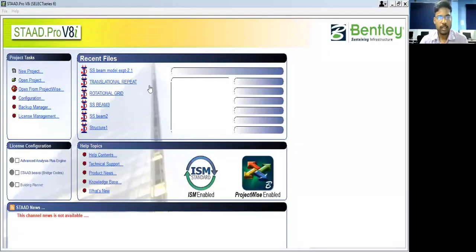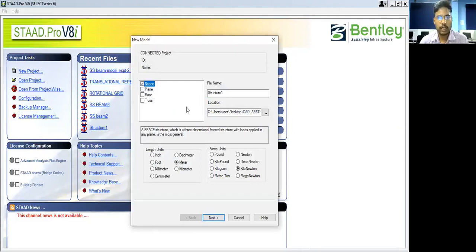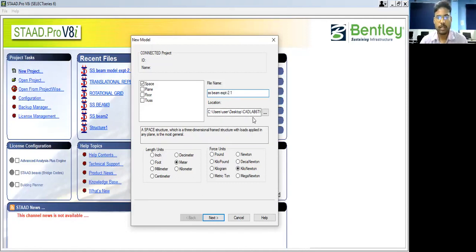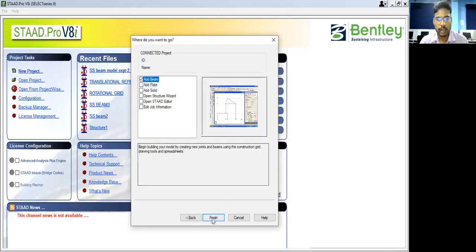For that, we have the main window screen of StartPro. We have to click on 'New Project' and click on 'Space'. Give a file name — let's say 'SS beam experiment 2.2.1' — and this is the location where we save the file. The length units are in meters and force units are in kN, so nothing to change. Click on 'Next' and just 'Finish'.